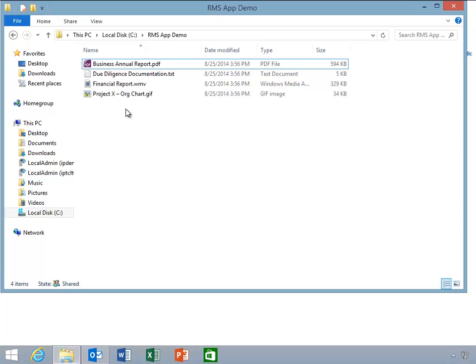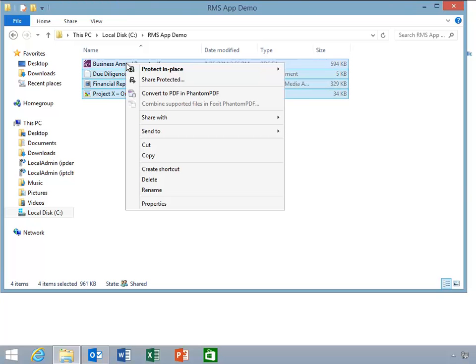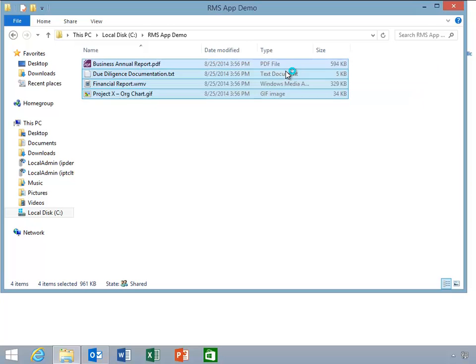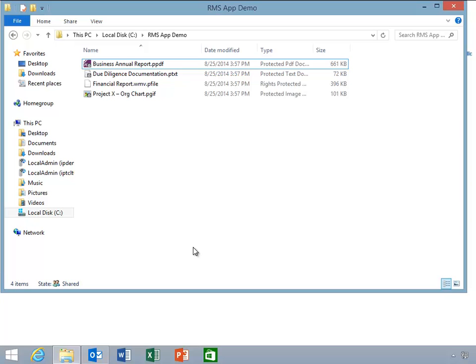Here, Chase has just finished working on a couple of sensitive documents that he needs to protect. He selects and right-clicks the documents, selects protect in place, and selects the confidential view only rights policy template. Notice that the file extensions have been changed and an icon has been added to the thumbnails indicating RMS protection. Finally, notice that our WMV file has been converted to a P file.